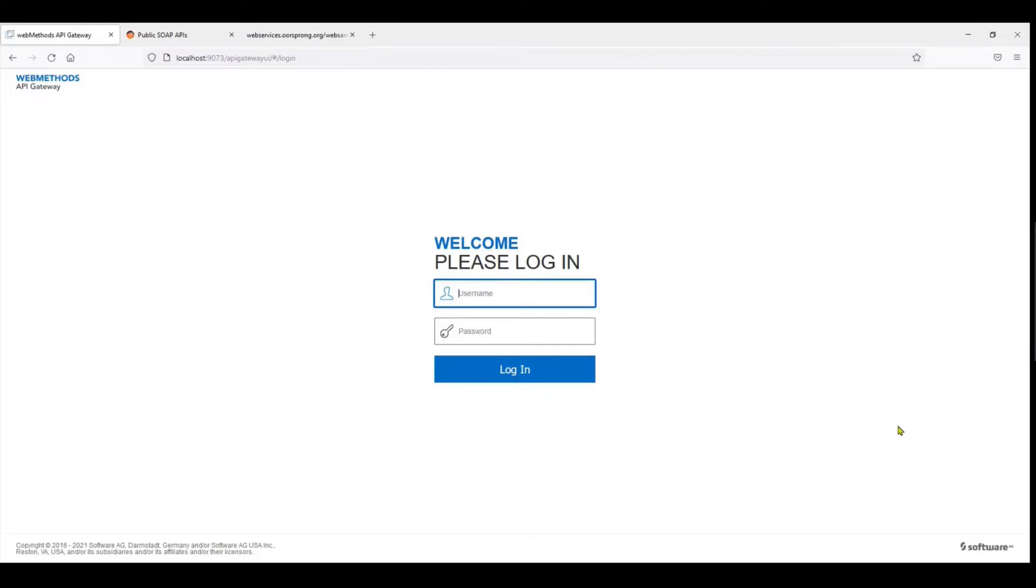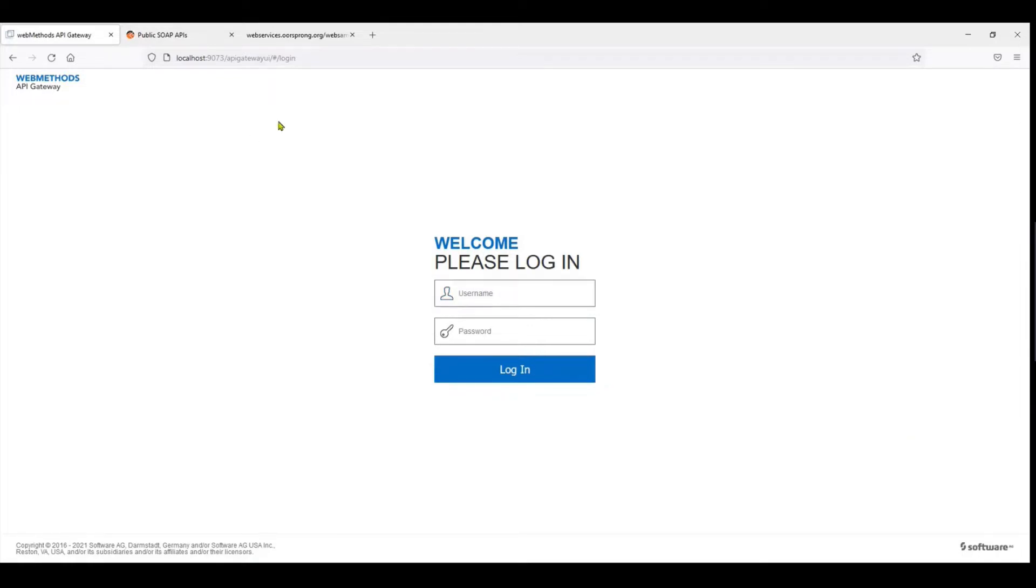Today we're going to see how to build a simple SOAP API using an existing SOAP service. On the screen you can see this is the webMethods API Gateway 10.5. If you haven't followed my videos, have a look at how to set up an API Gateway on Docker. It's quite simple and you can have the trial version for 90 days.